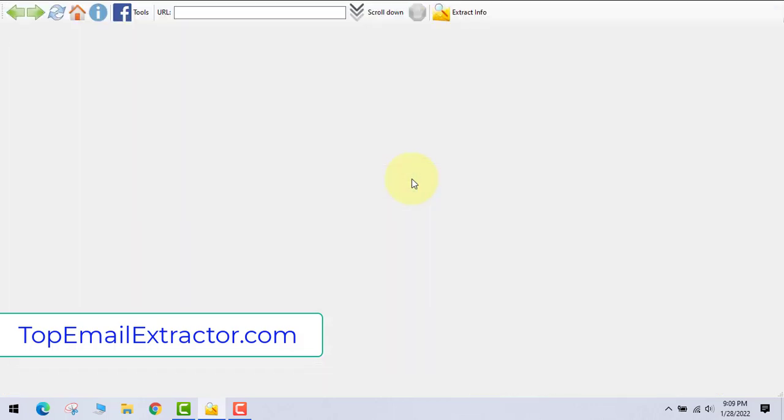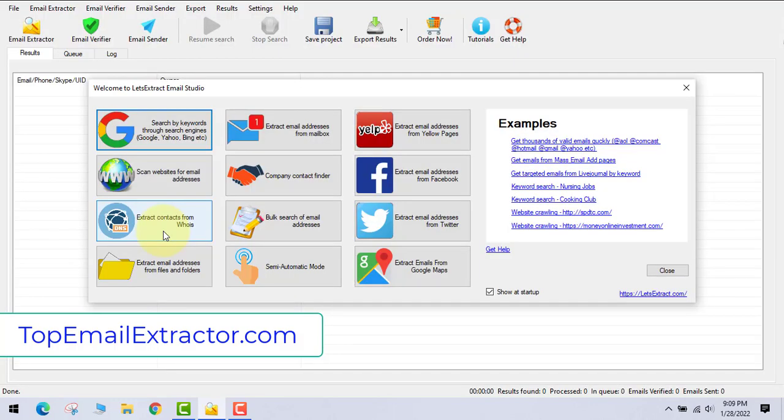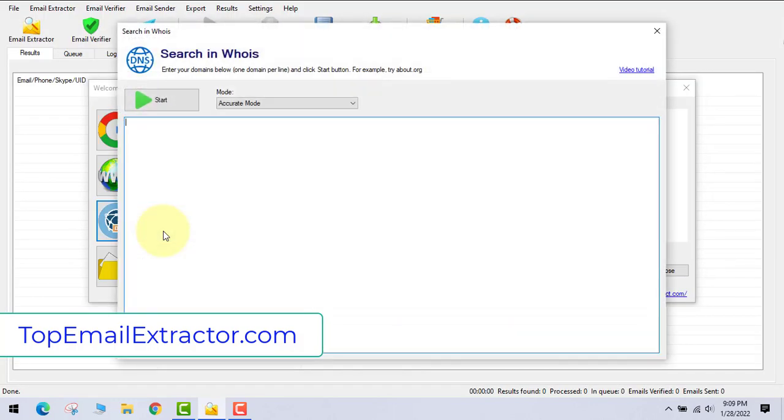Next one is the Facebook email extractor. You can see that this software also supports Facebook email extractor tool. You just have to log into your Facebook account and you can extract email addresses from groups.